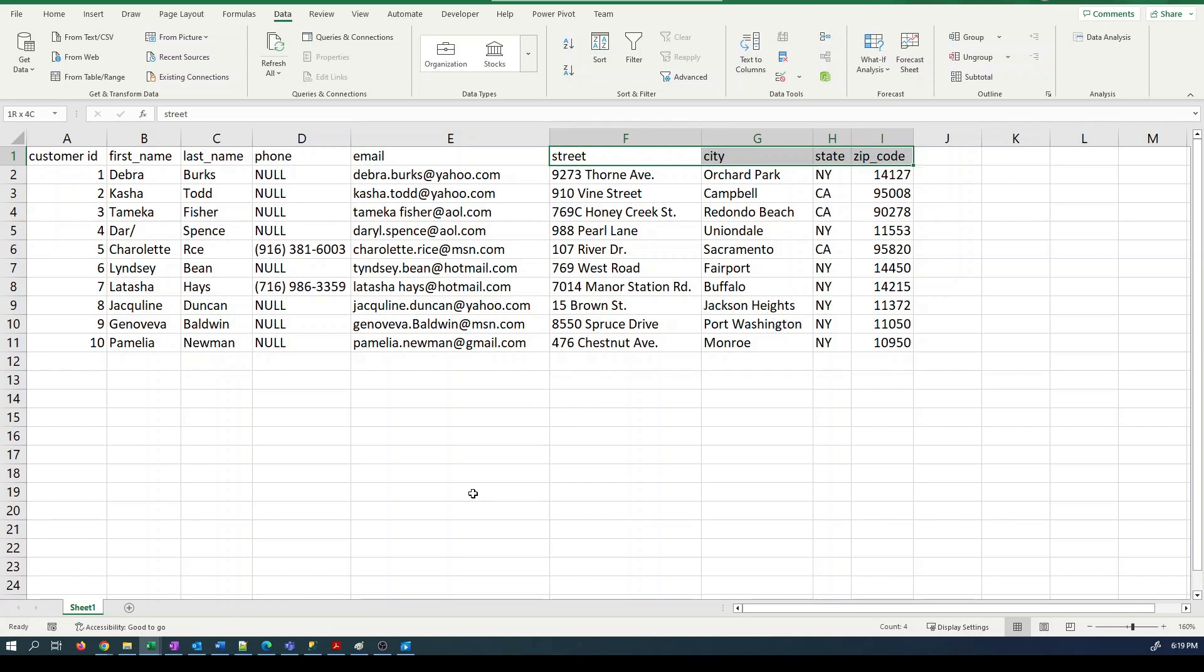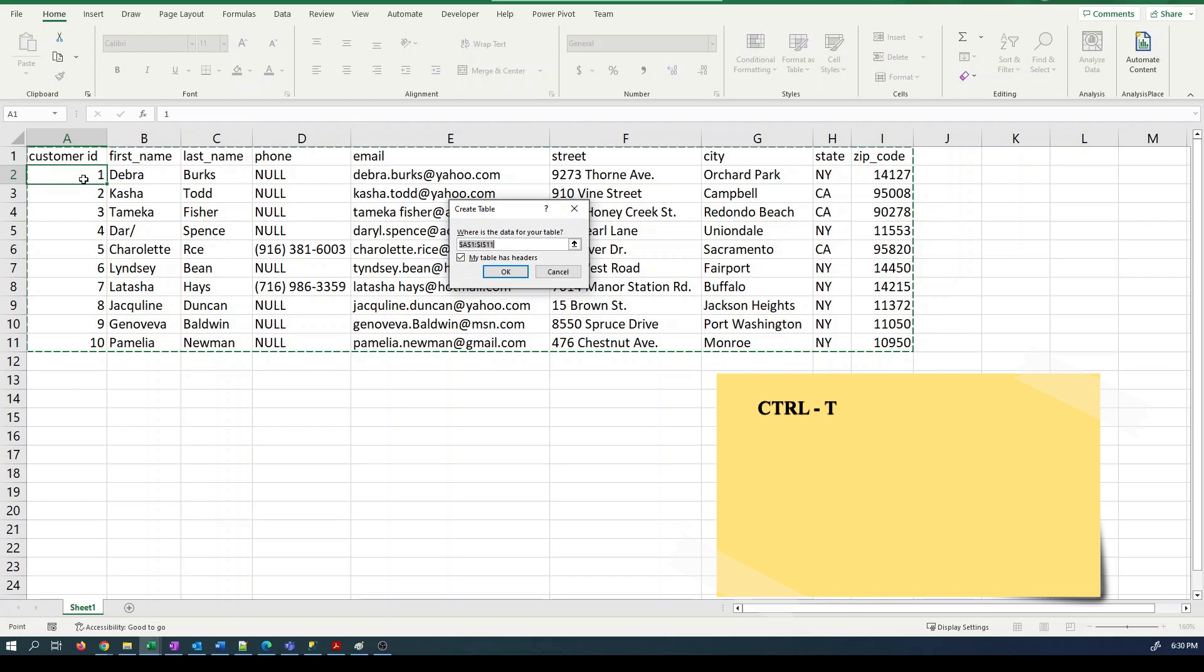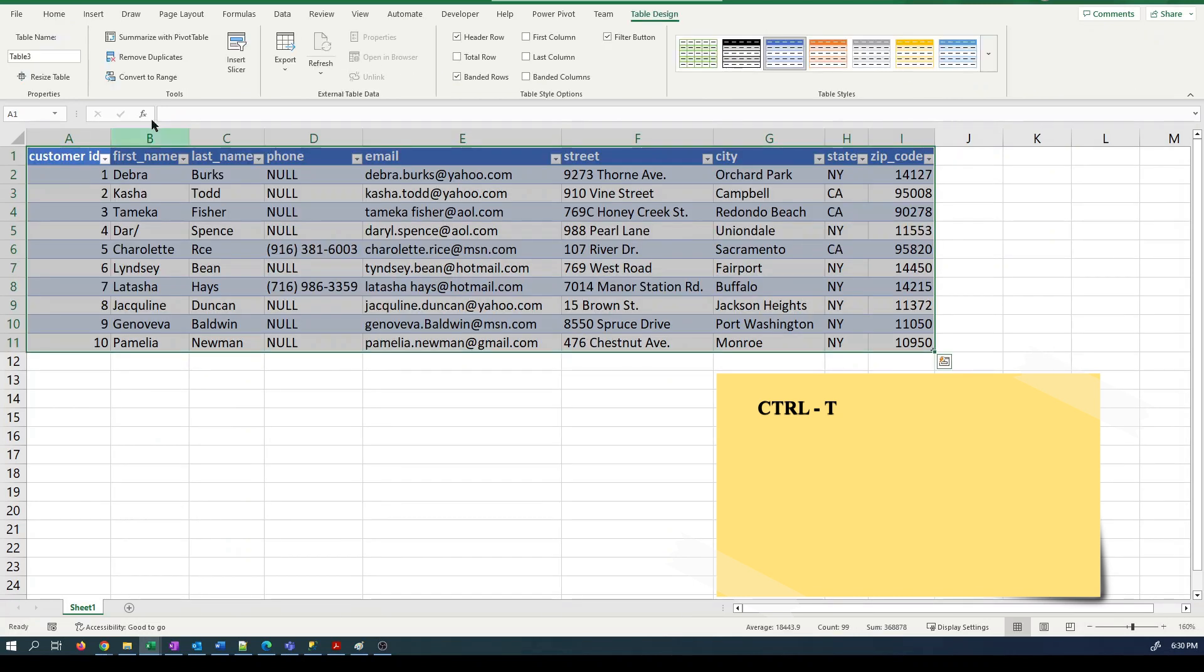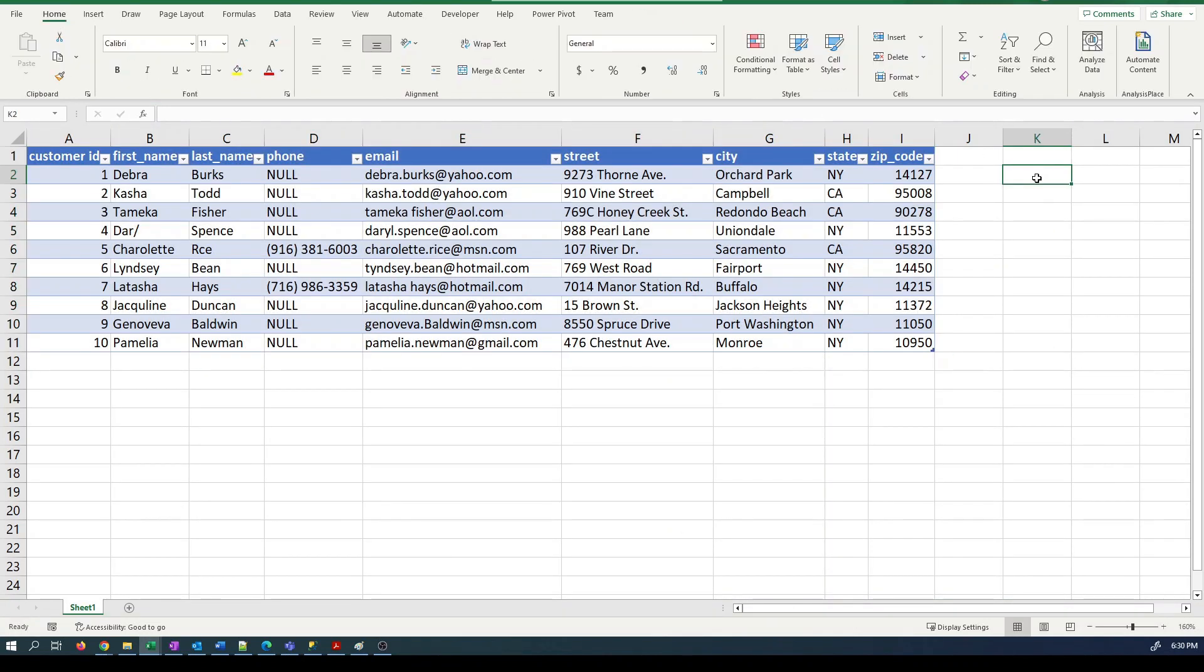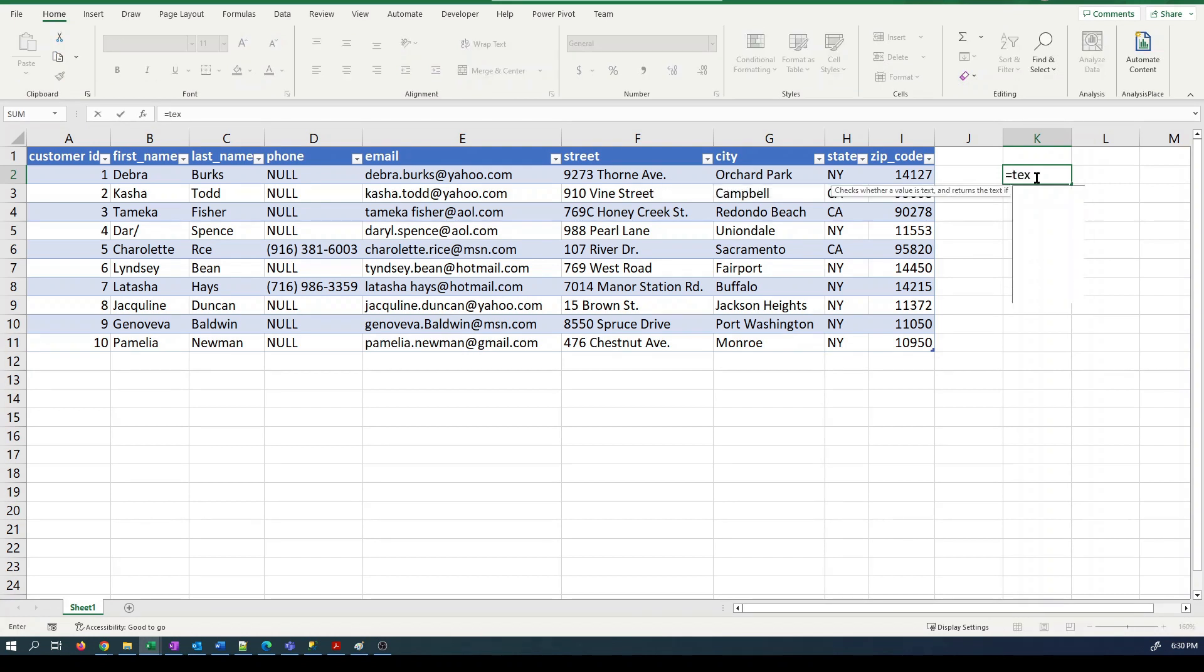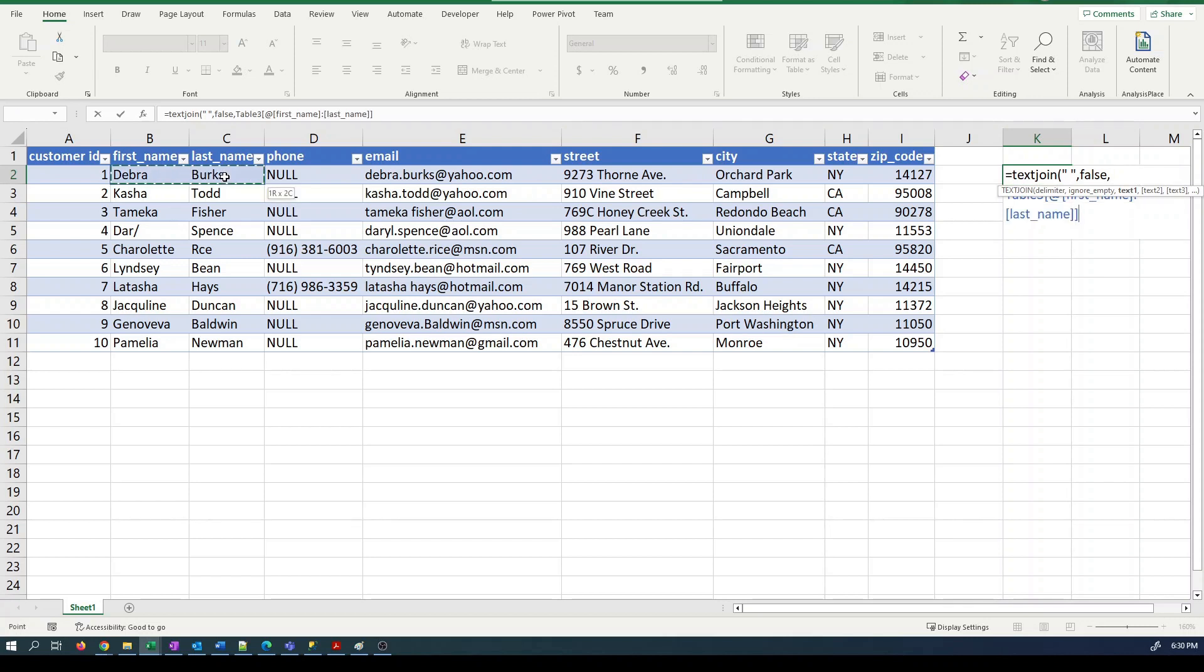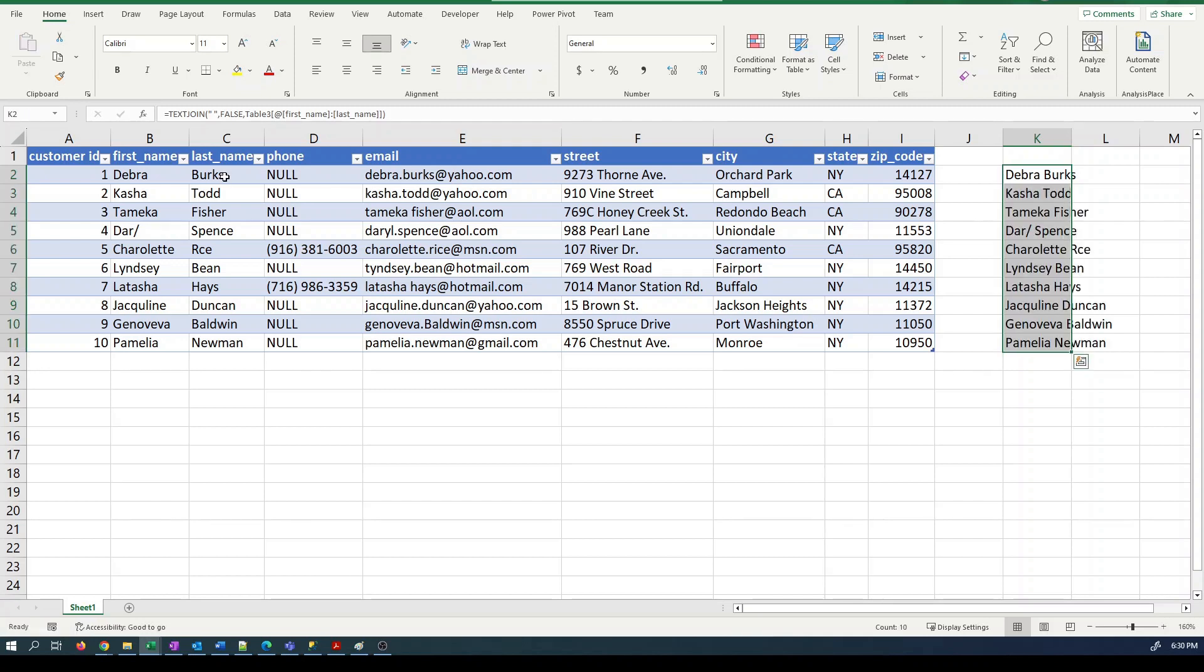This is where Excel can help us out again with a wonderful function called text join. Let me show you. First, let's format as a table. Control T is the shortcut. Now we can use the text join function. It goes like this. Text join. Then the delimiting character. In this case we want to use the space between the names. Then we type false and then we select the relevant cells that we want to concatenate with the space.